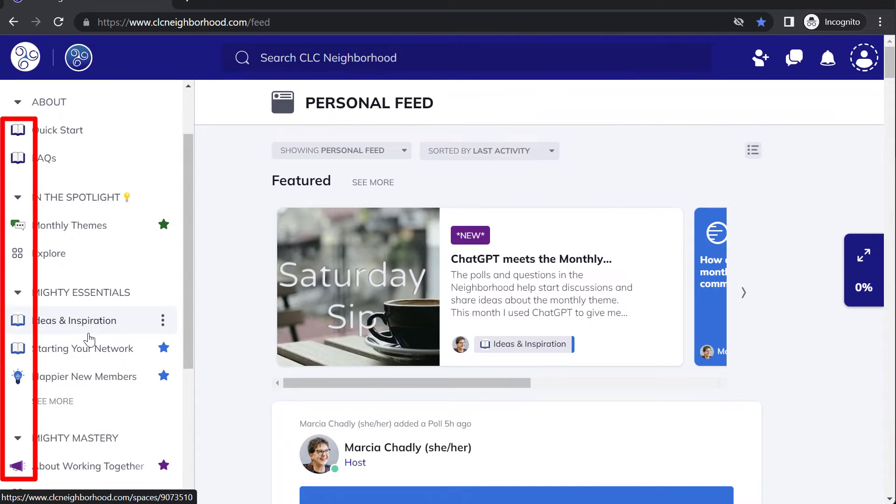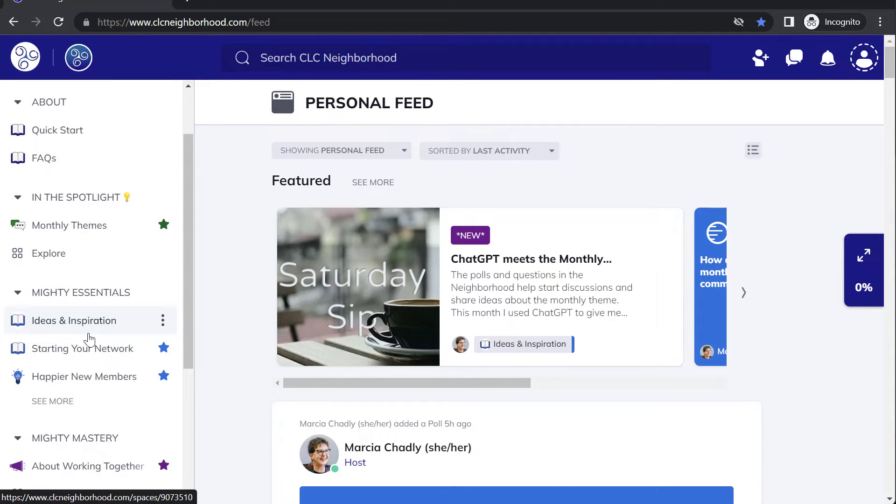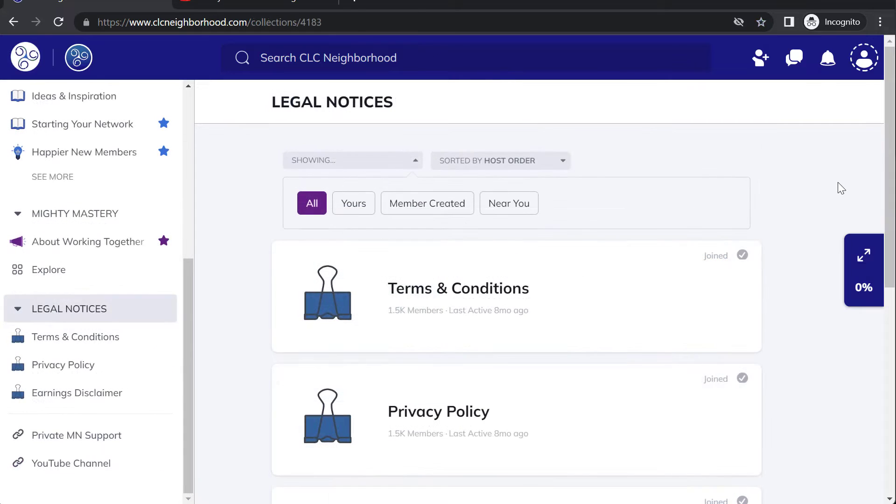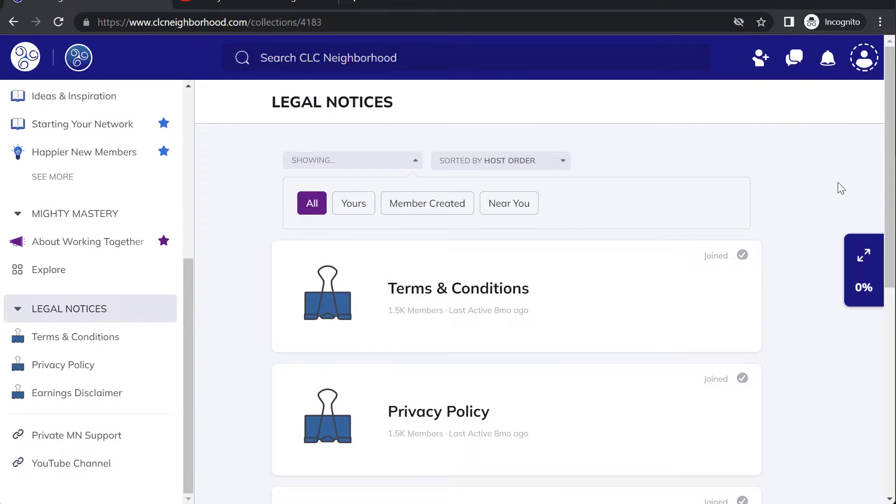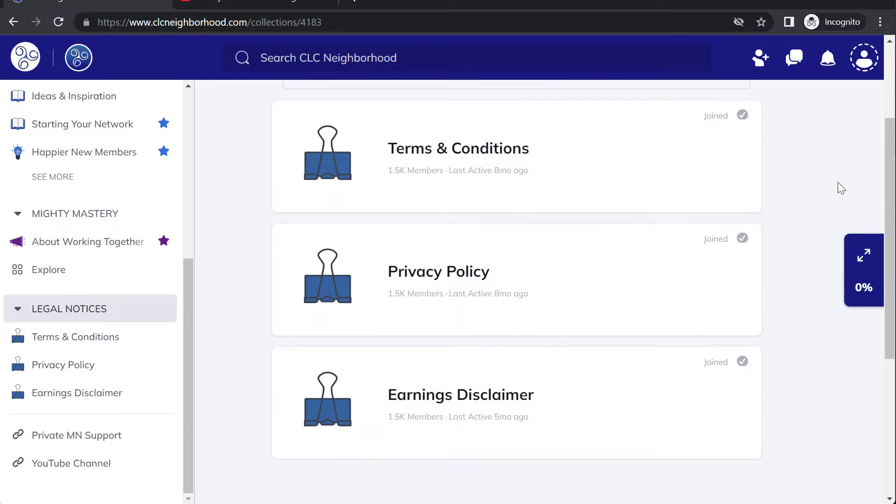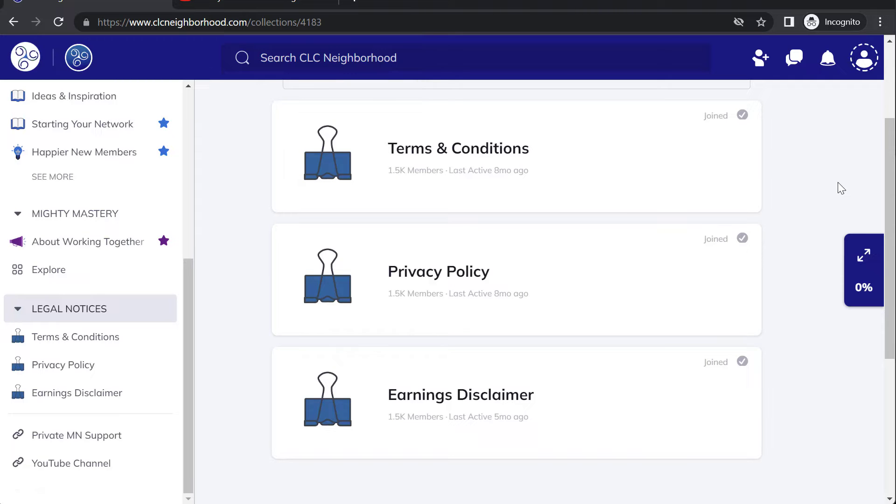The logos that you set up for your space are shown right beside the space name. The very bottom collection in My Mighty Network are the legal notices, the different terms and policies that I want to make sure all my members can find and read.